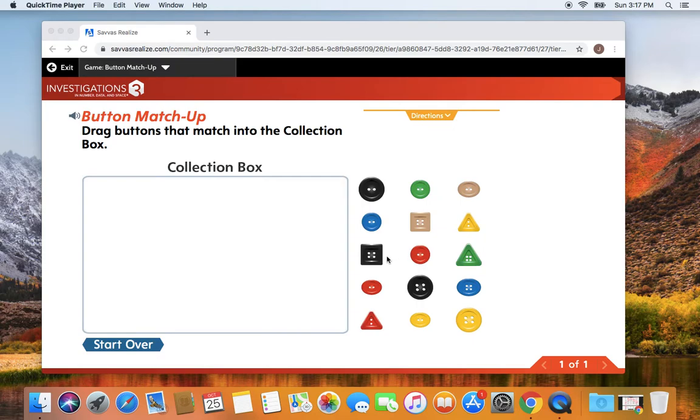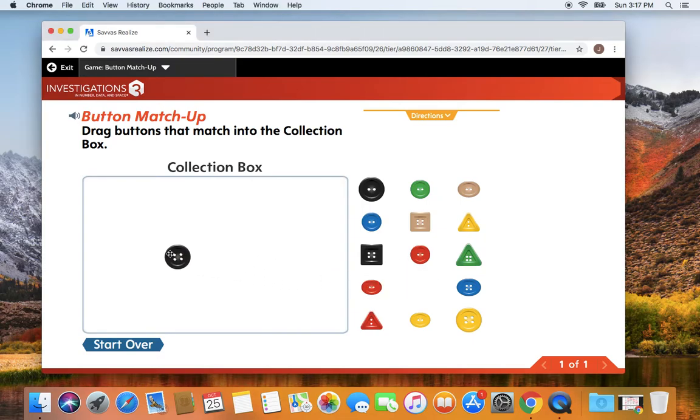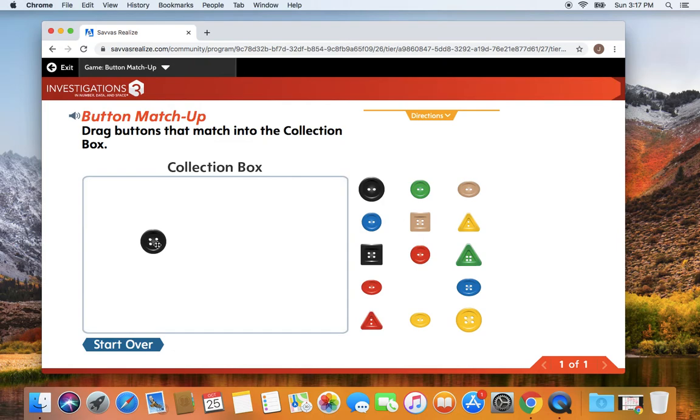So the first thing you're going to do is you're going to pick one button. You're going to drag your button over and now I'm going to think about how can I find a button that is like this button. This button is round, it's black, and it has one, two, three, four holes.